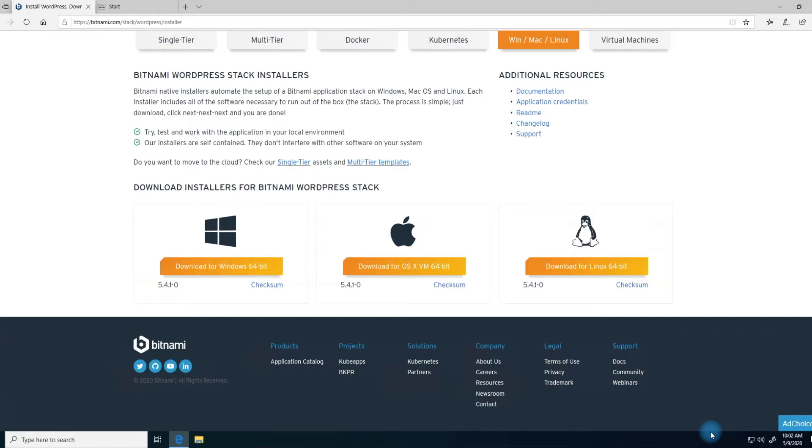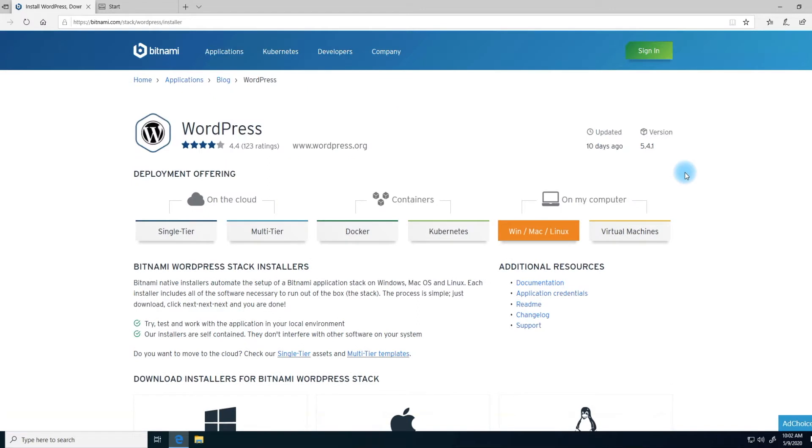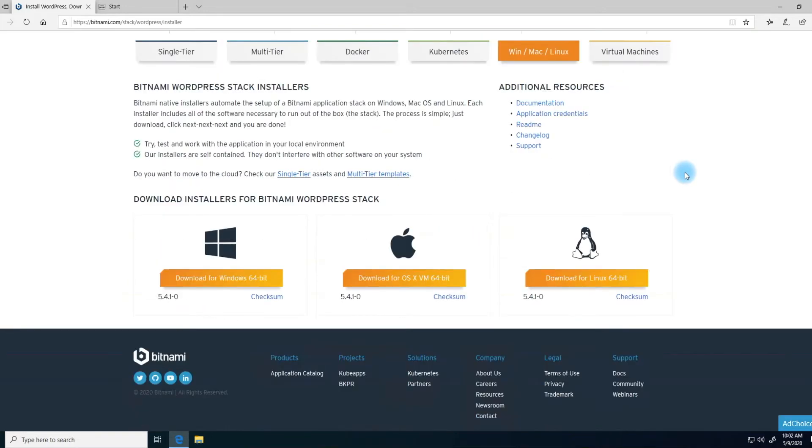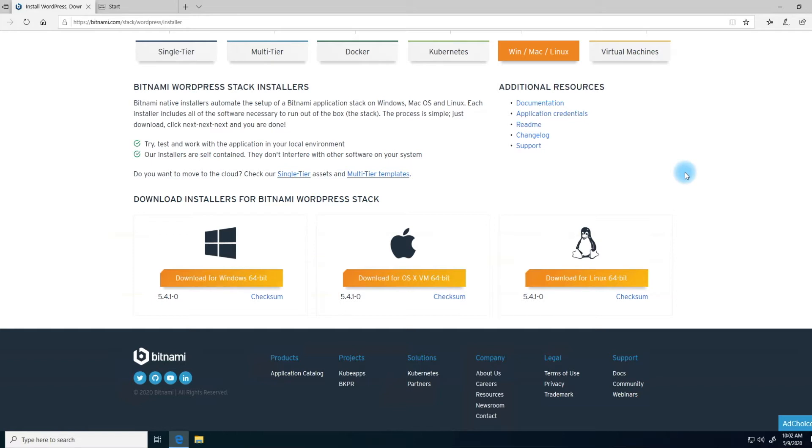The tool we will use is called the Bitnami WordPress Stack. By default, the tool will set up all the necessary components you need to run WordPress on your local computer. Additionally, I will show you in this video how to install multiple versions of WordPress or multiple WordPress sites within the same software. This would be used in cases when you're working with multiple clients and you want multiple WordPress sites.